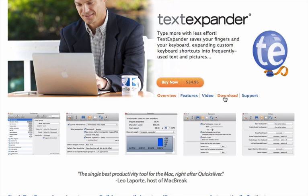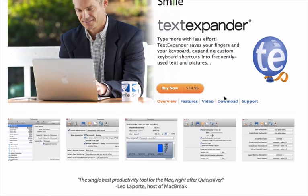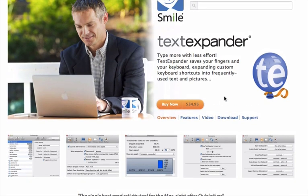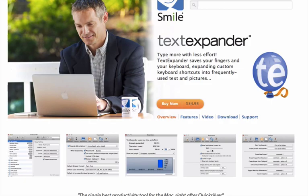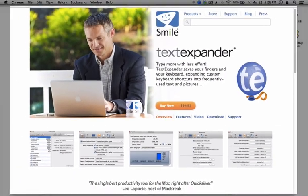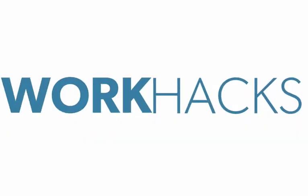And over time, you'll start using it and it will just save you so much time and frustration and brain power when it comes to the manual tasks that we have to do every day when it comes to writing the same things over and over again. This is Julia from WorkHacks and thanks for watching.